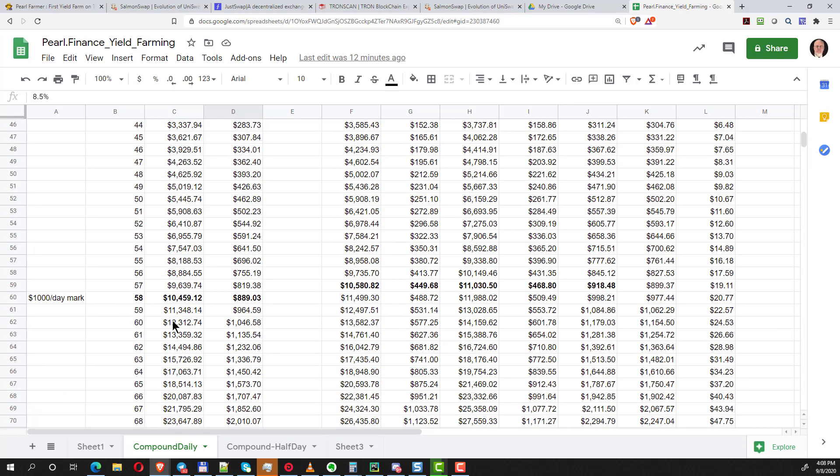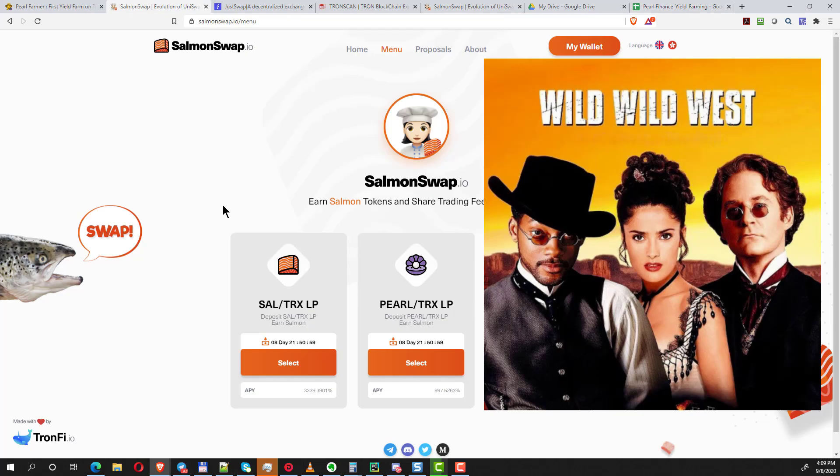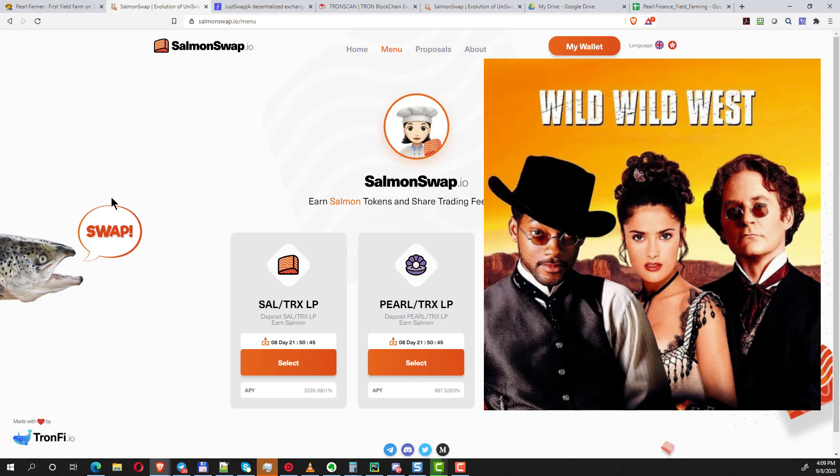So that is the game that we're playing. It's Salmon Swap, try it or don't, it's your own risk, it's on you. Hope you like these videos, learn more about DeFi, watch my channel, watch other channels. It is a crazy new world. Get involved and at least have some fun with it. See you on the next video.